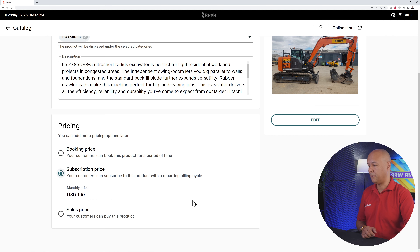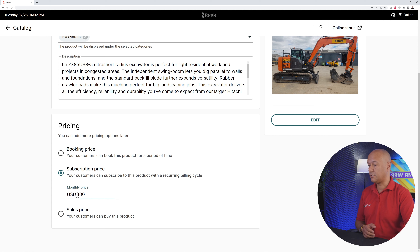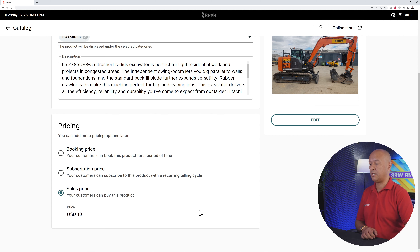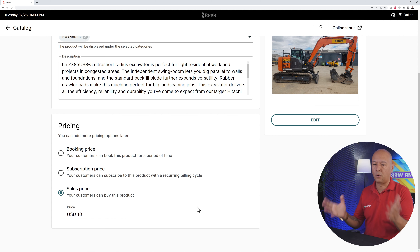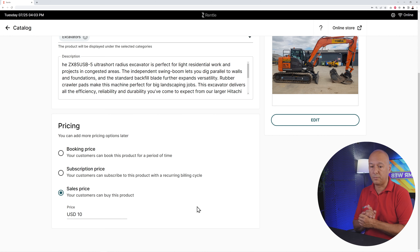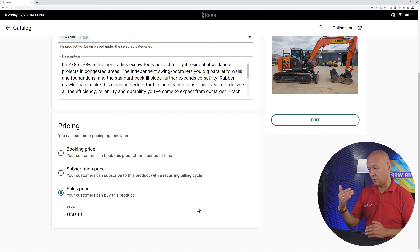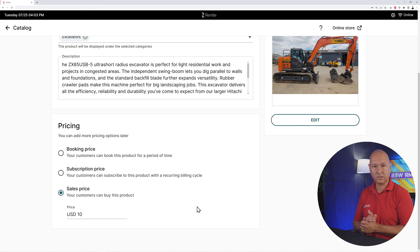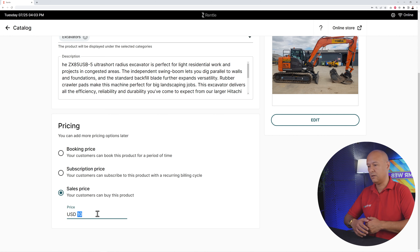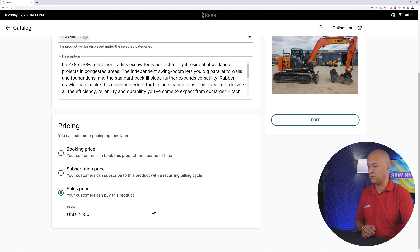You also have a subscription price — a recurring billing cycle on a monthly basis. Let's say $750 per month. And then there's a sales price as well. You might not sell diggers online immediately, but for smaller items like computer equipment or sound equipment that you're leasing out, customers can also purchase at full price if they decide to.